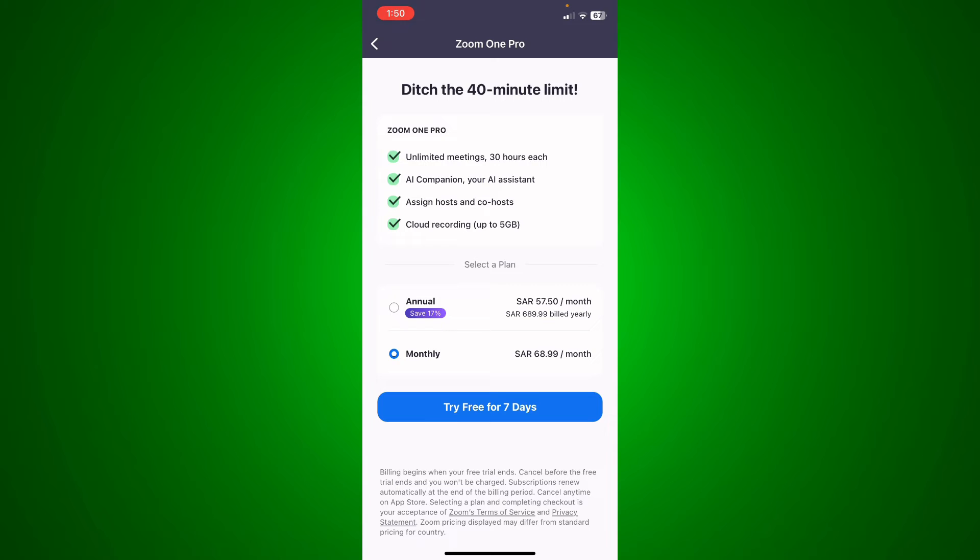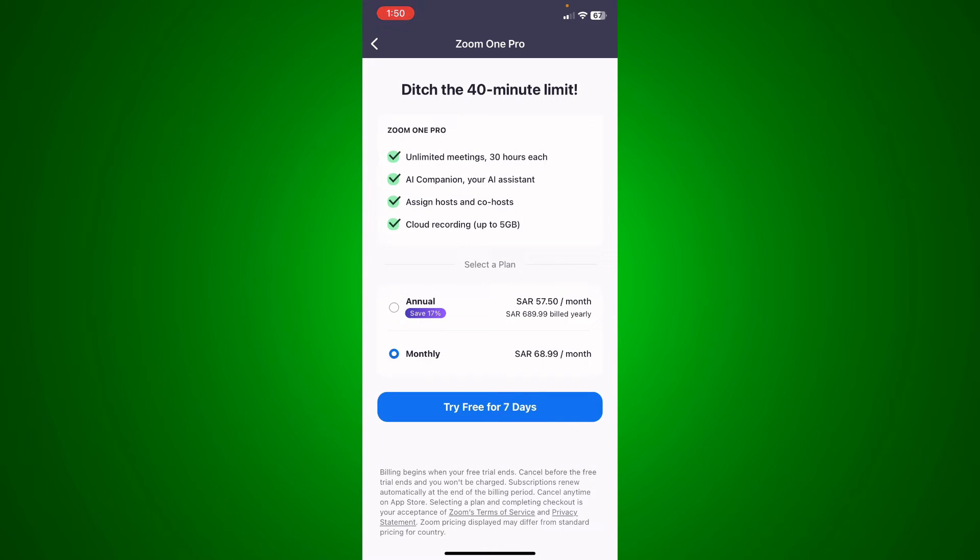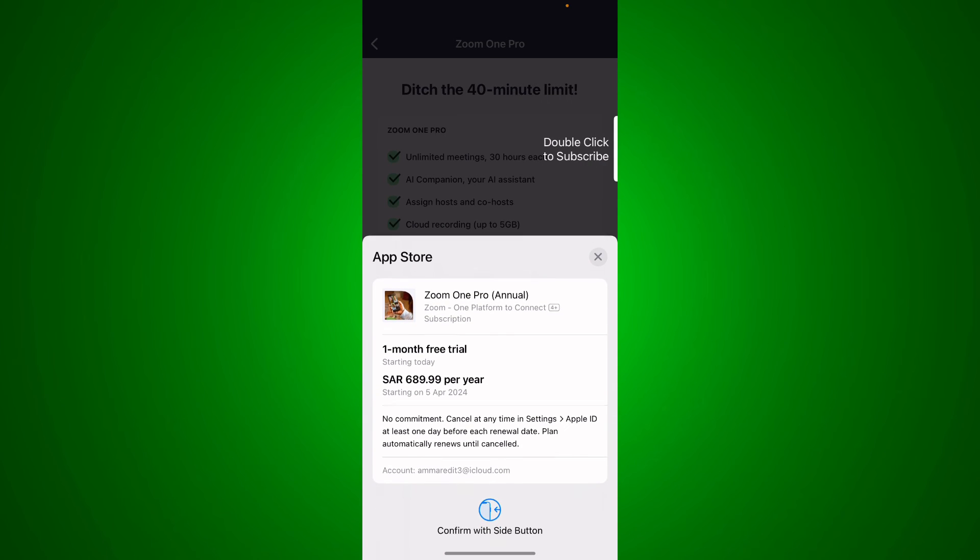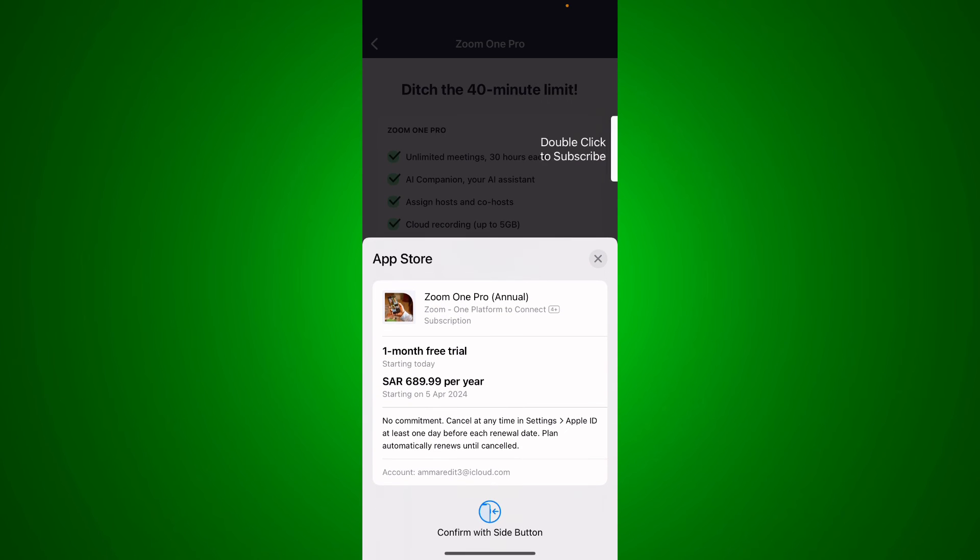Basically what you're going to do is select the monthly or the annually plan. So I'm going to go ahead and click on the annually, for example, and just click on it.